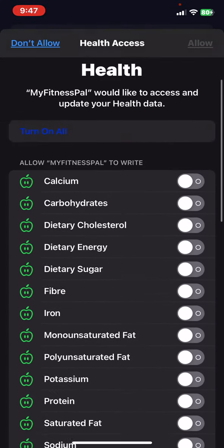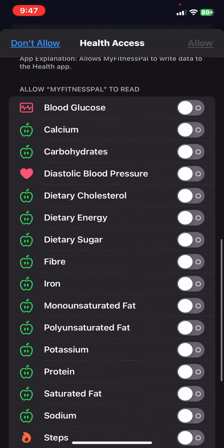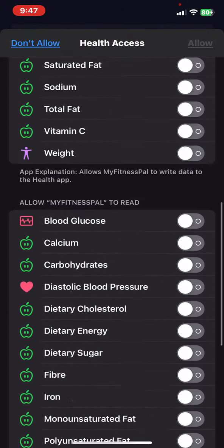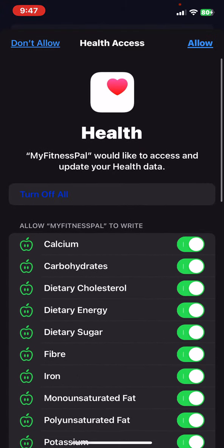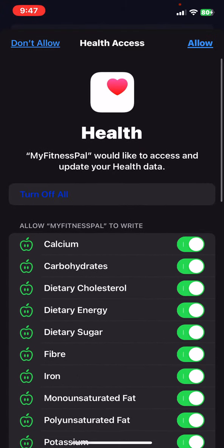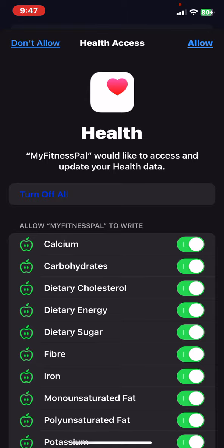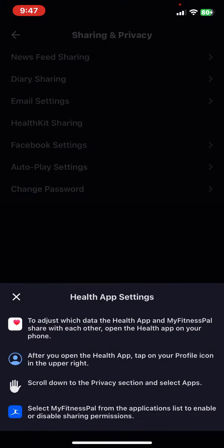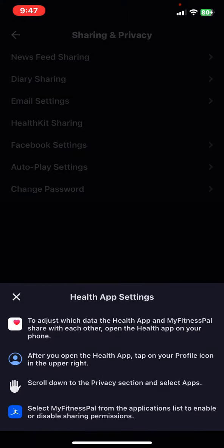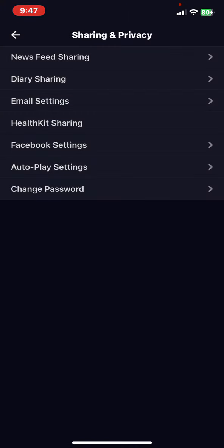As you can see, these are the things that you can enable to synchronize with, so you can just turn them all on and then click on the Allow button and it is set. So that's pretty much it for this video, guys. See you in the next one. Goodbye!